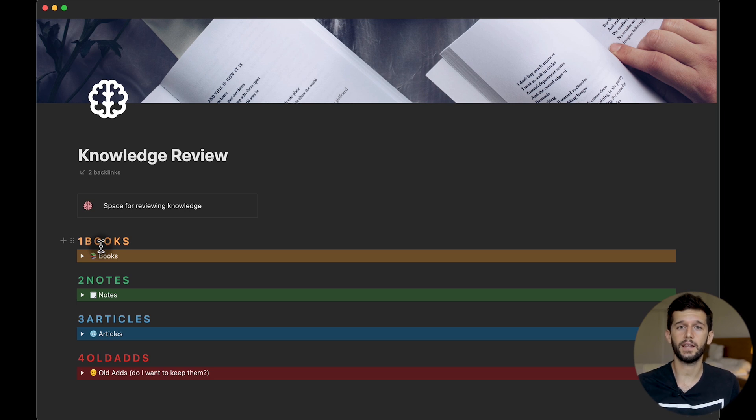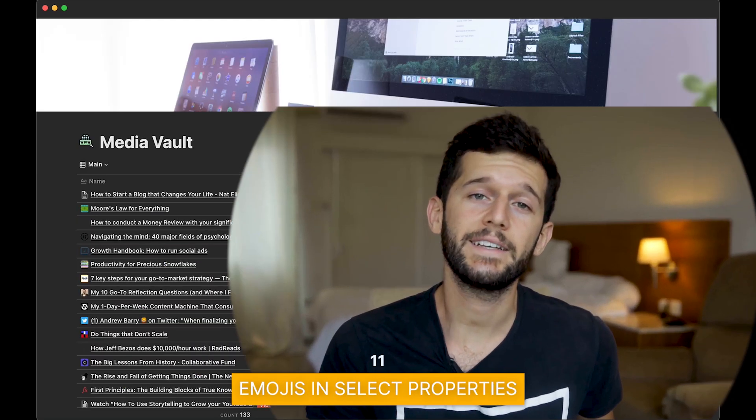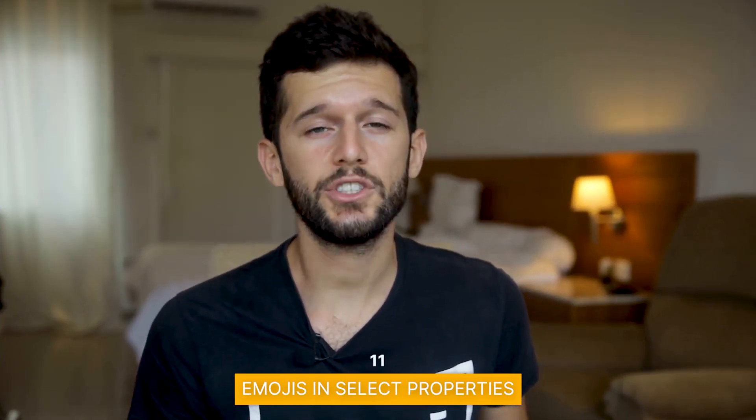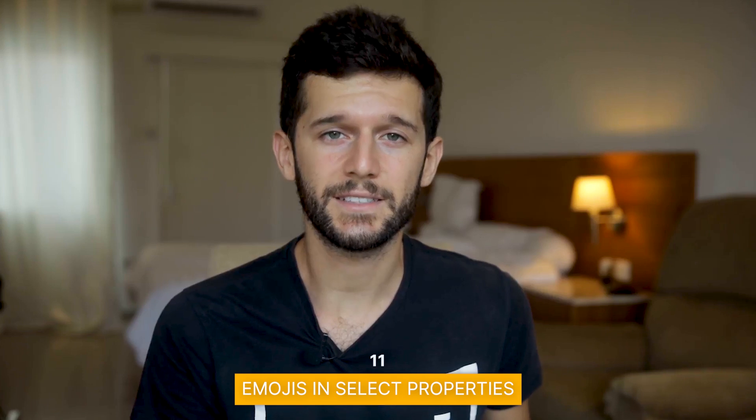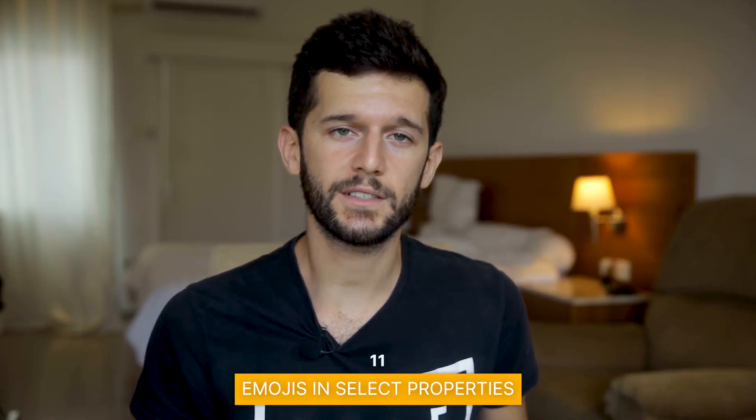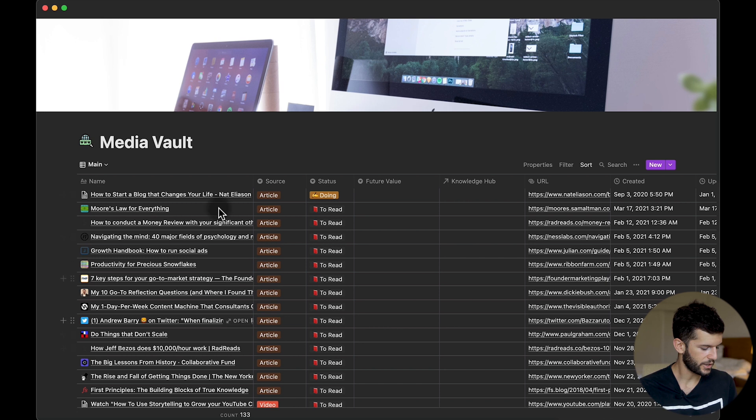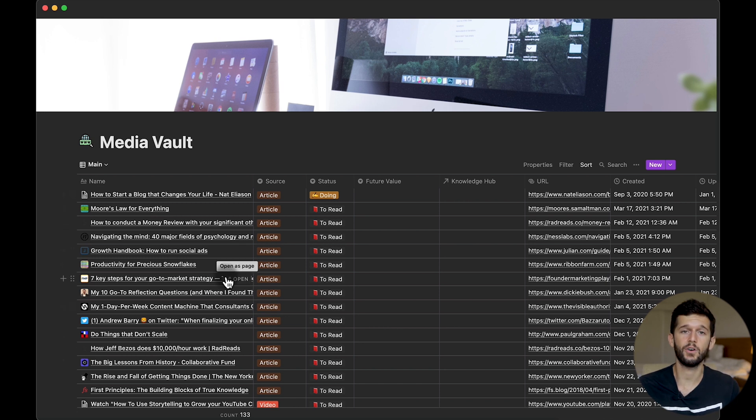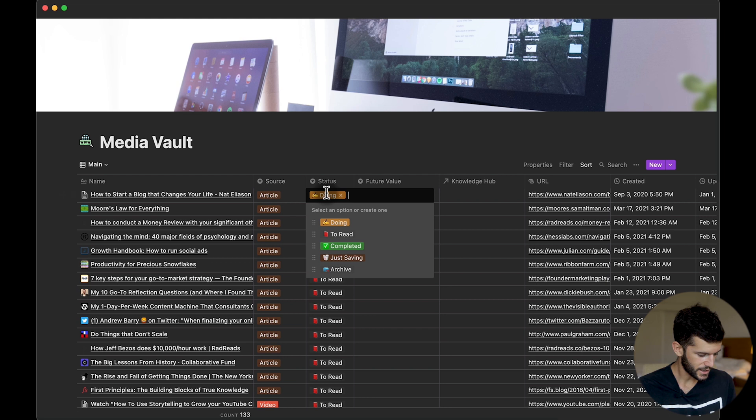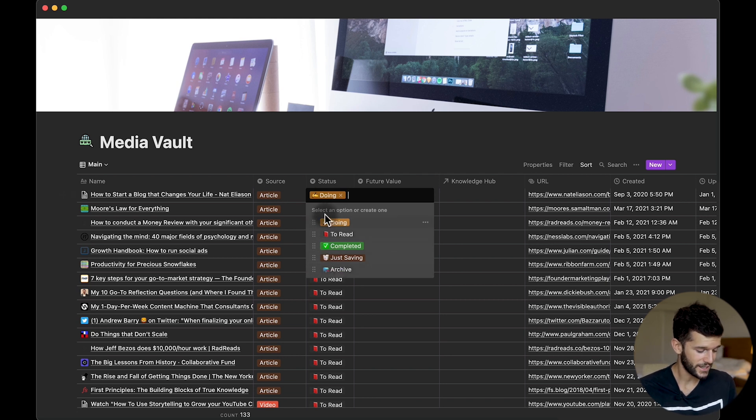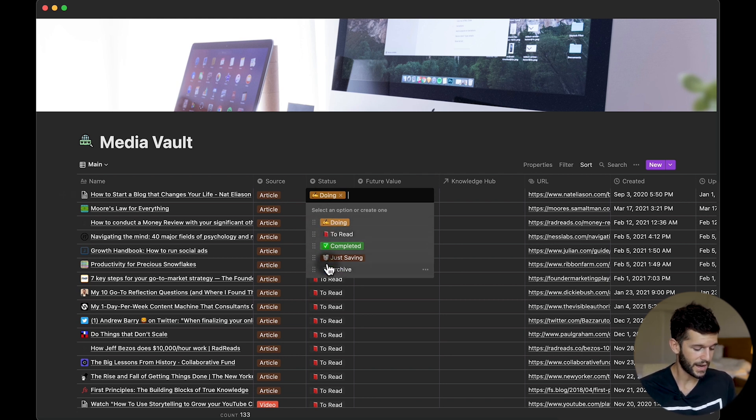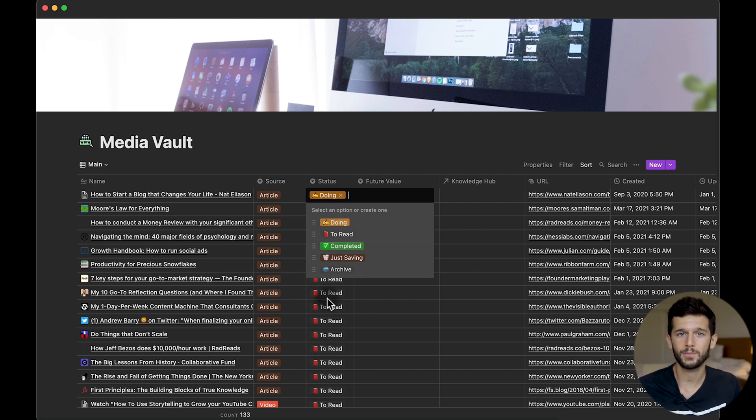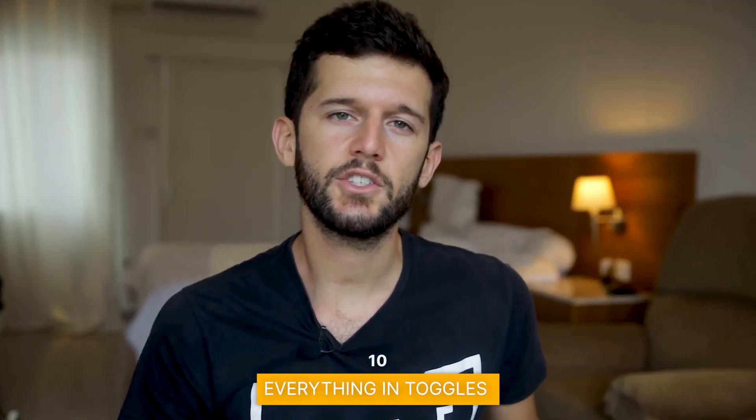This is very useful when within one page we want to create a workflow, a step-by-step workflow that goes from step one to step two to three and so on. So just with the colors we can know which step it is. The next tip is going to be to use emojis in select properties. Here we have my media vault which is what I use to capture all the articles that I want to read. We can see that in the statuses I have emojis, so in fact just by looking at the emoji I can already know which is the status.